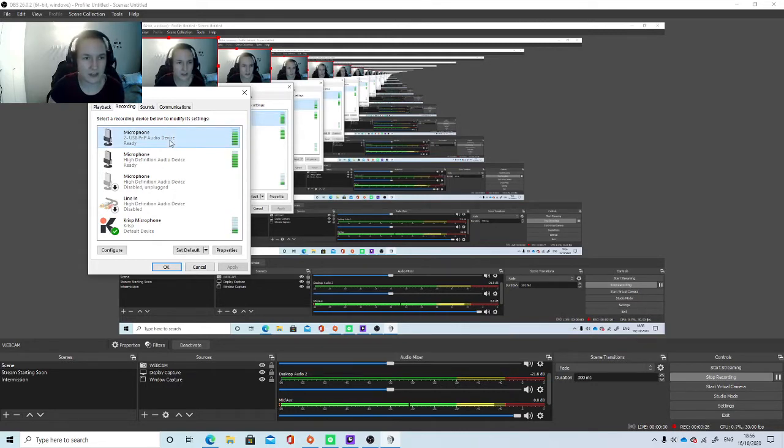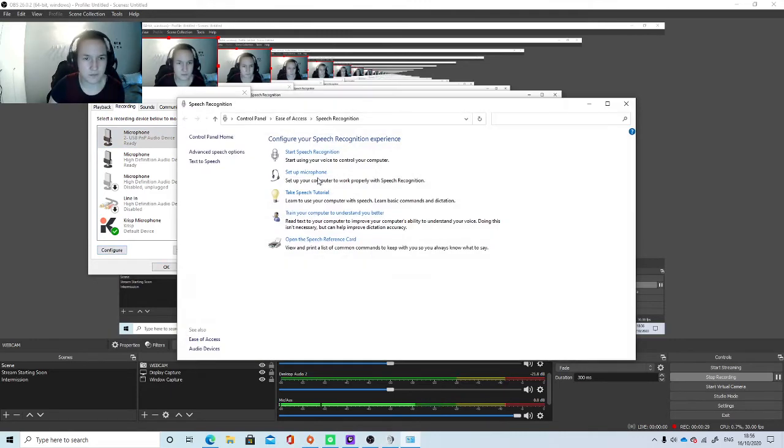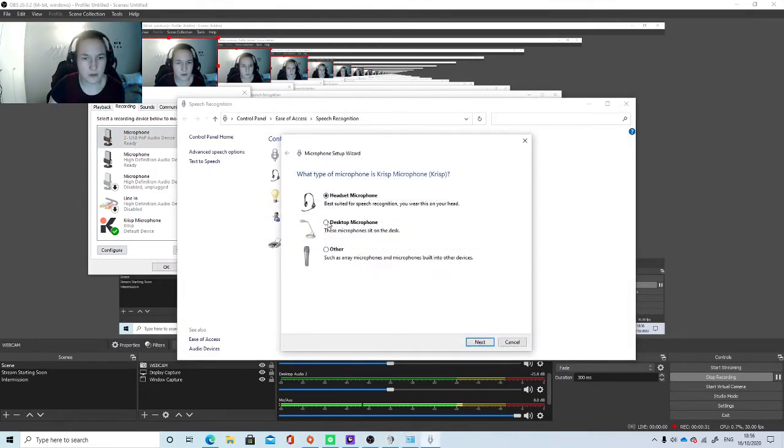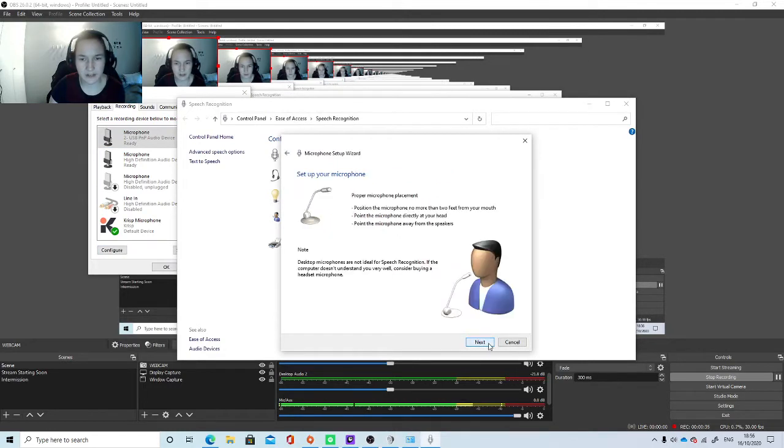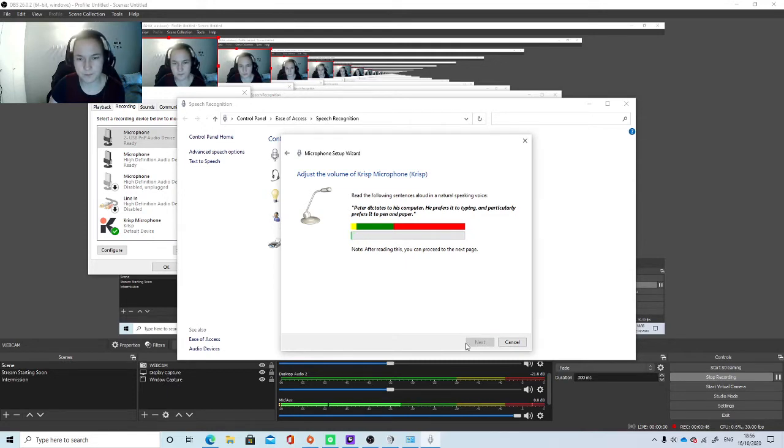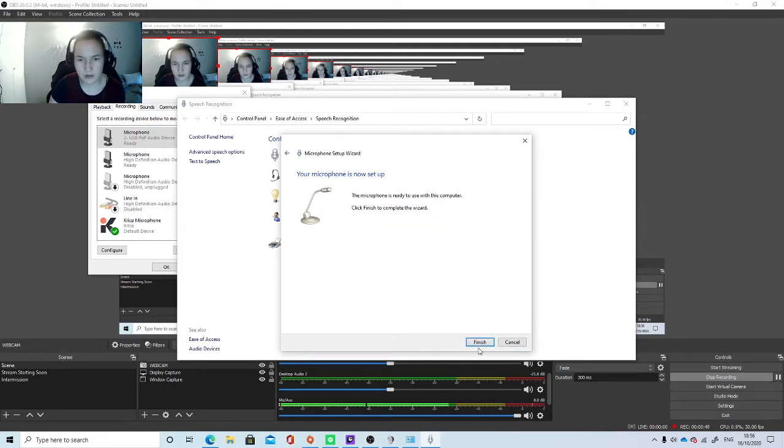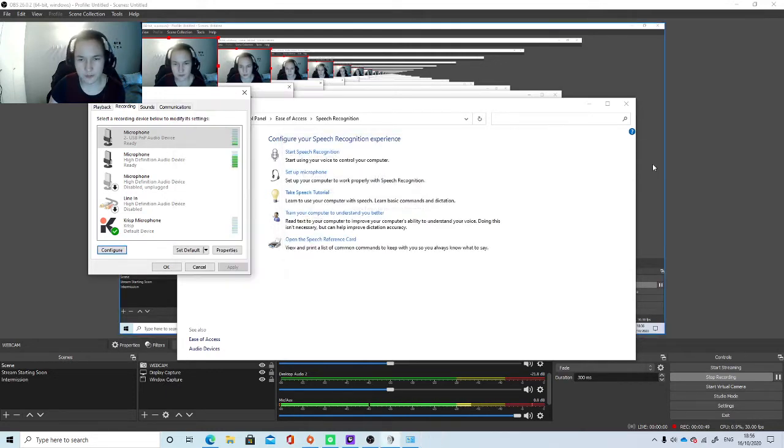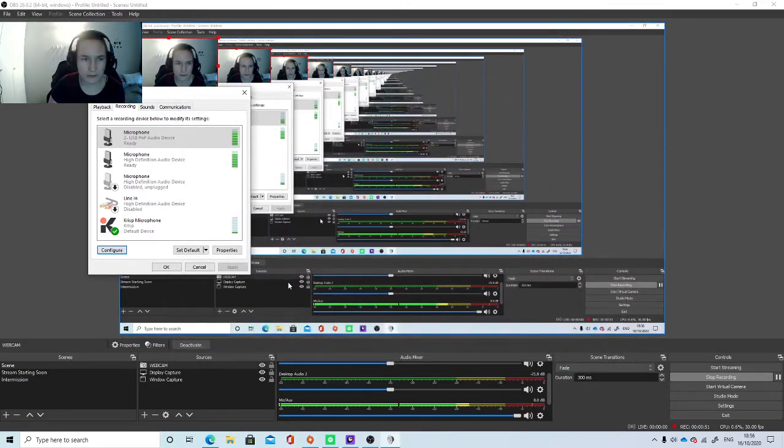So you want to select this and select Configure. Set up this microphone and select Desktop Microphone. Next. Just follow these instructions. Next. Peter dictates to his computer. He prefers it to typing and particularly prefers it to pen and paper. Then select Next and click Finish. Exit out of that.